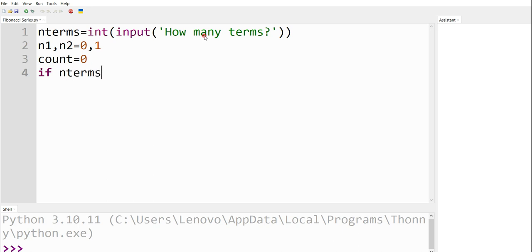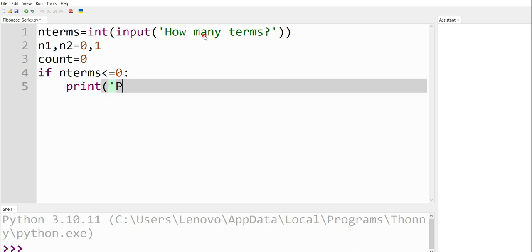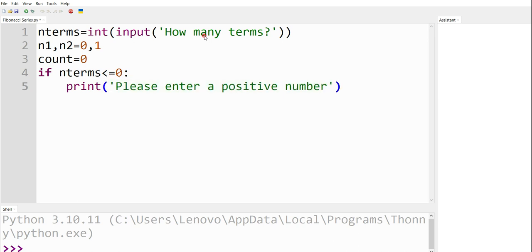If n_terms is less than or equal to 0, what does this mean? The user has entered a negative number or zero. So the message that should be printed is: 'please enter a positive number'. If n_terms is less than 0, the user entered a negative number; if it is equal to 0, we cannot generate the Fibonacci sequence for a length of 0. Hence, we display 'please enter a positive number'.